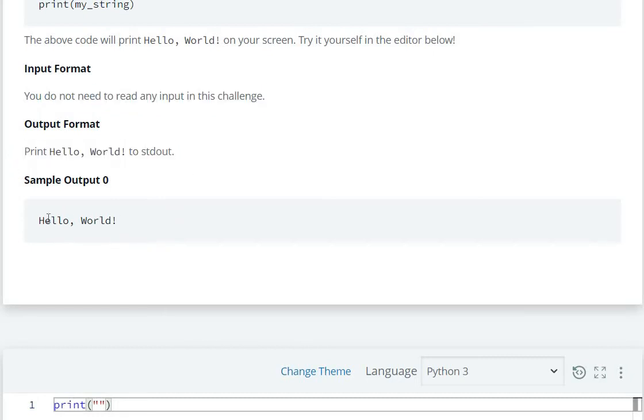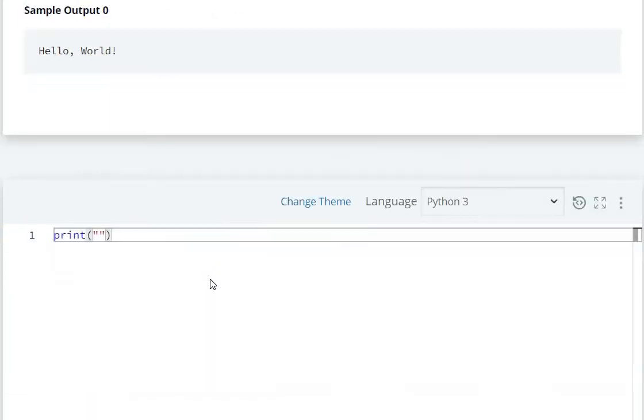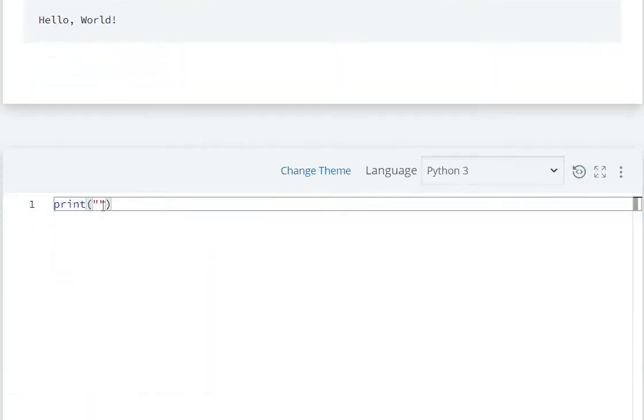we only have to print hello world, no input. Let's see.